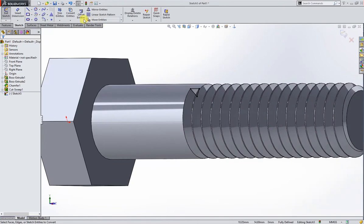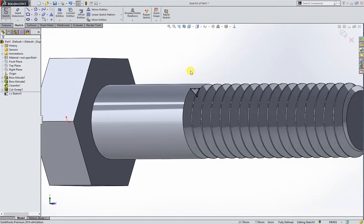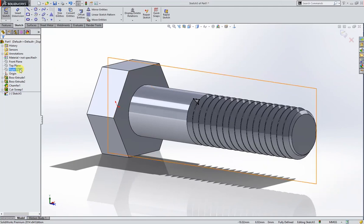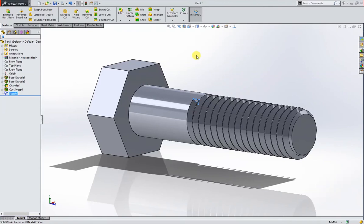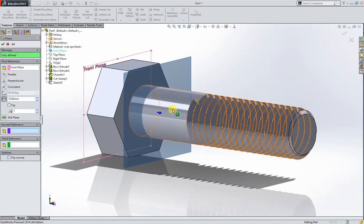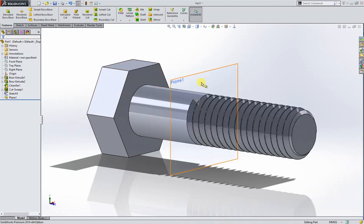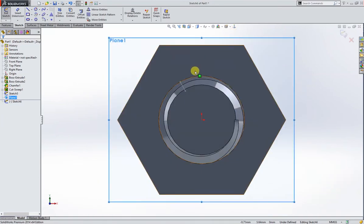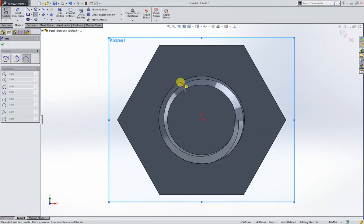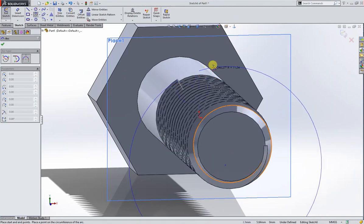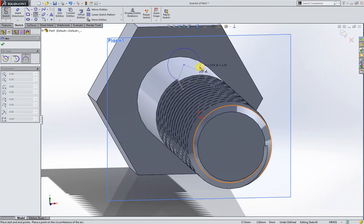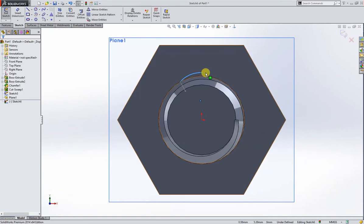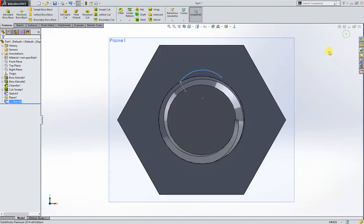Convert entities, put a point on the midpoint of this line. And then plane, front plane, and give us this point parallel. Click the green tick, okay. Now on this plane I will sketch normal to. I will sketch a three-point arc. Normal to, just like that. Exit sketch.